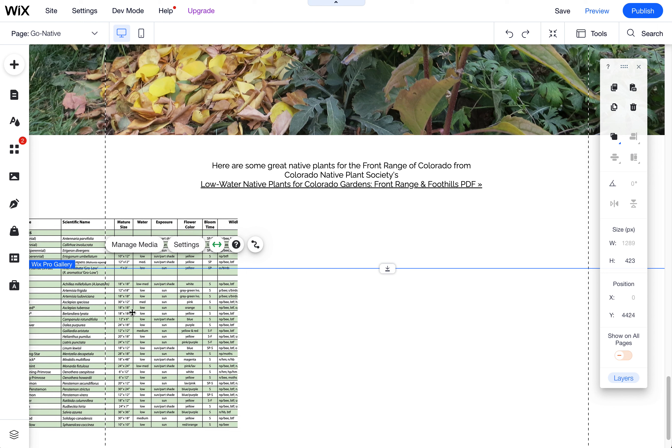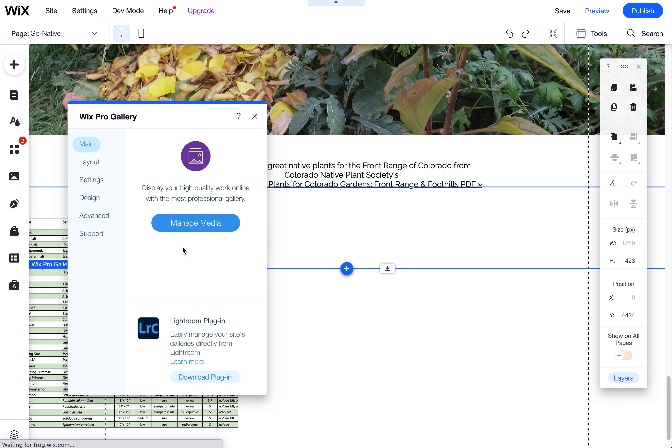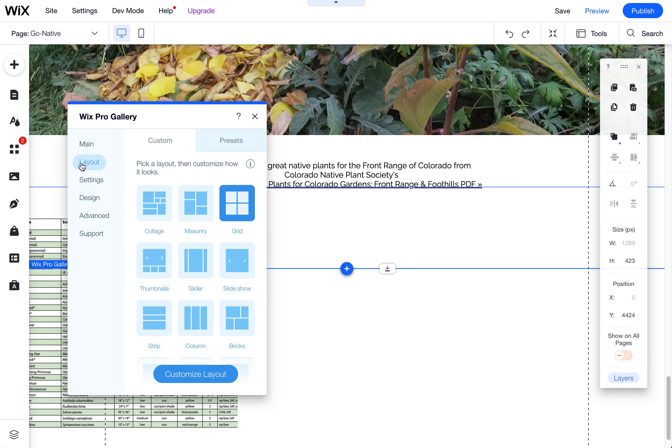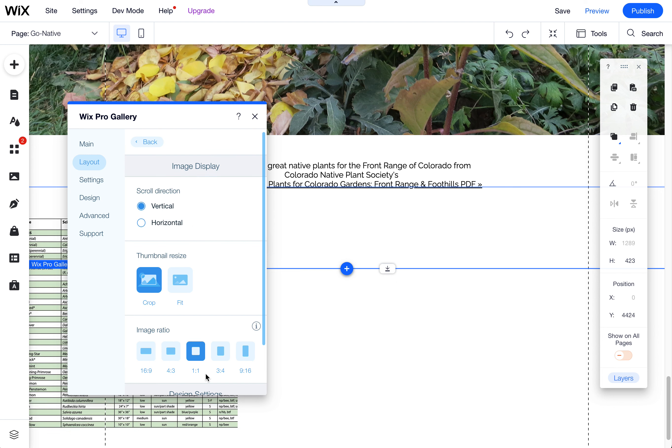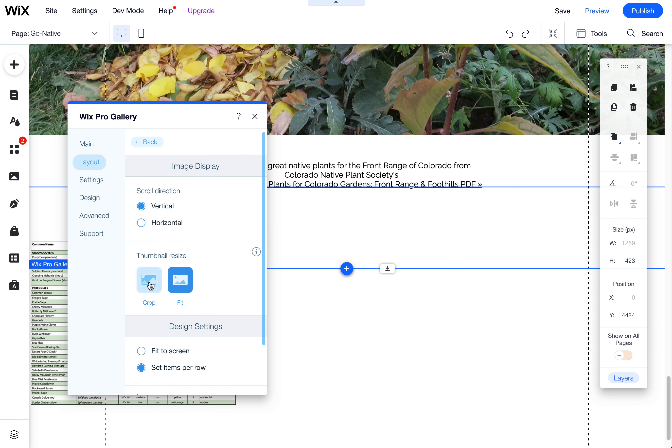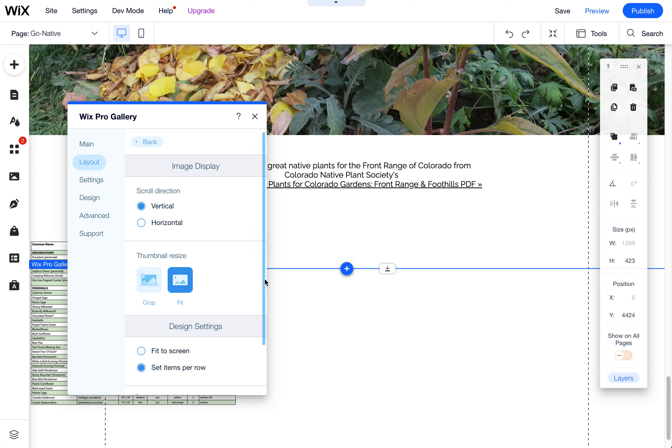We need to now go into the settings and adjust the settings of the layout. So come into the Layout tab and then click on Customize Layout. Down here at the bottom, you want to choose Fit instead of Crop. Crop is going to crop the image based on the size of the person's screen and the grid settings and so forth. Fit will show the entire image, so choose that if you're doing something such as this.